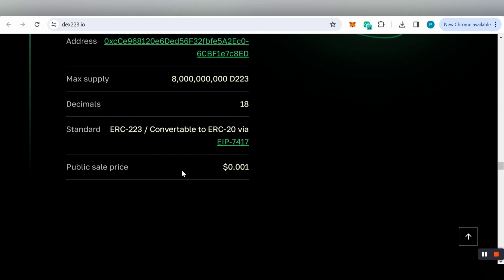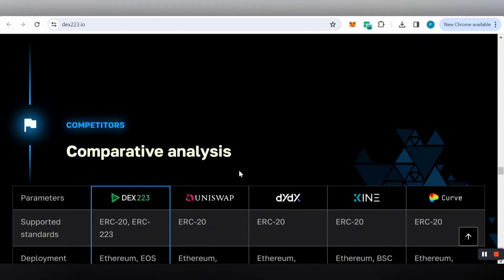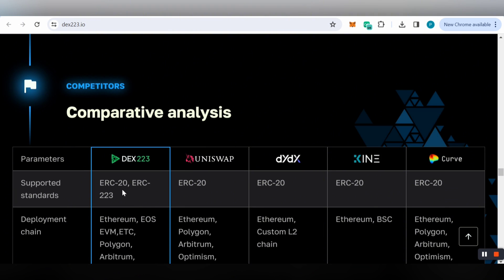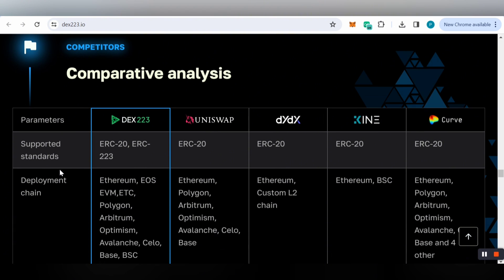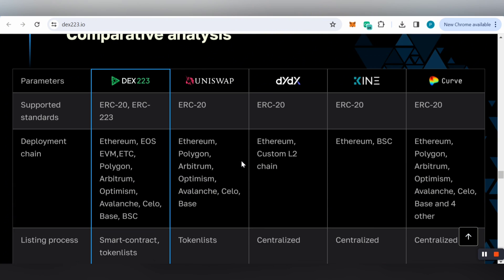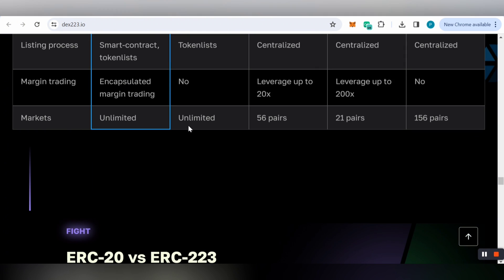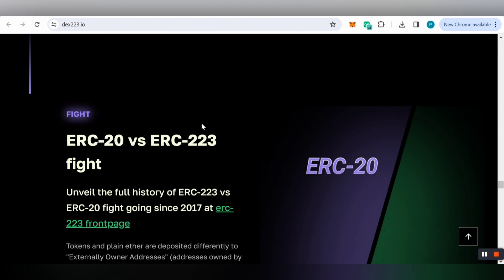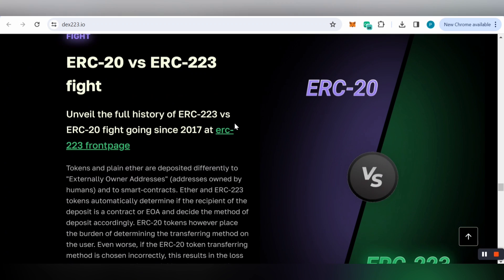You can check out the comparative analysis with parameters comparing DEX223 with Uniswap, dYdX, Kyber, and Curve. You'll analyze that DEX223 is better than all these other four platforms.